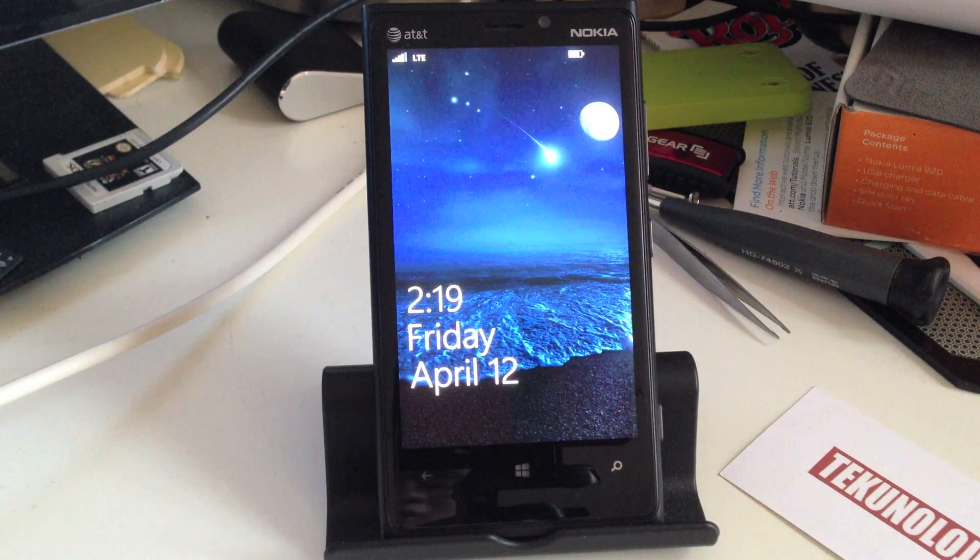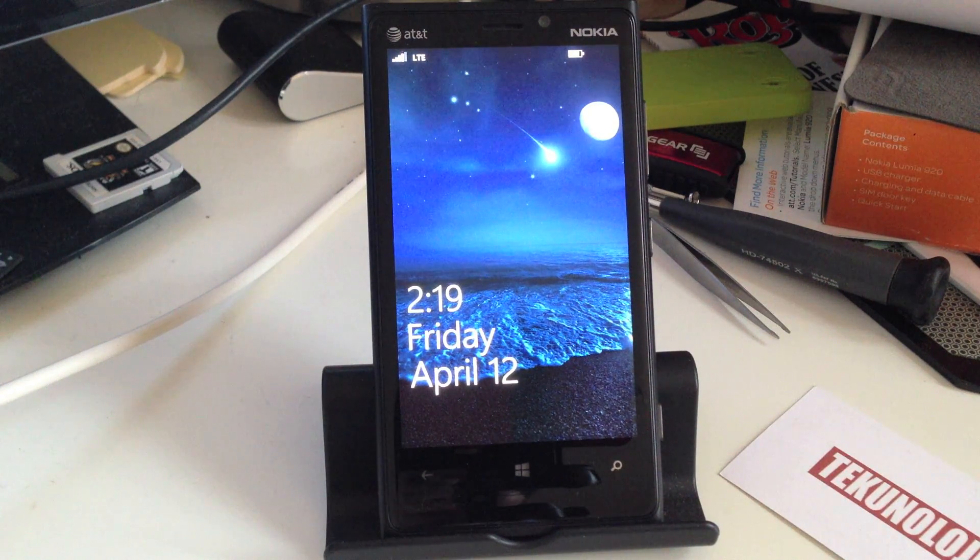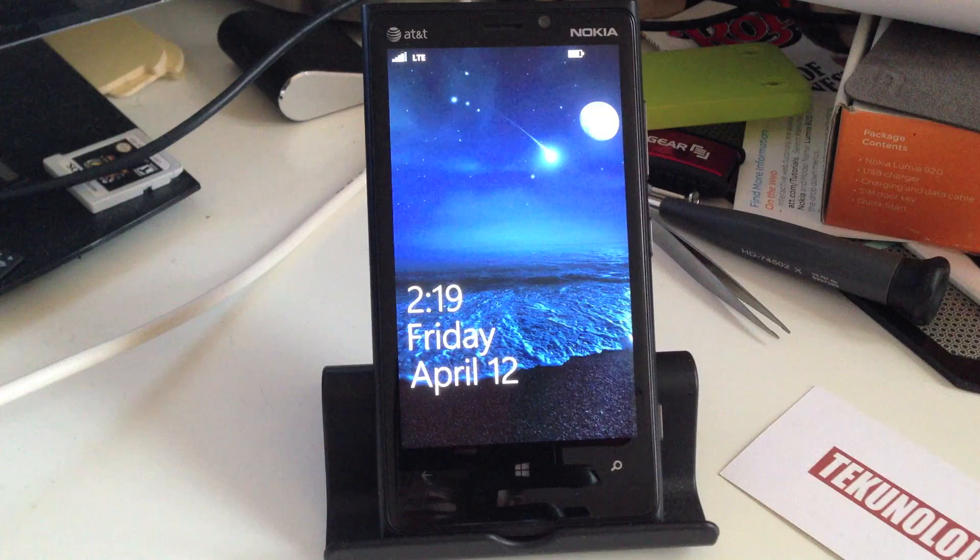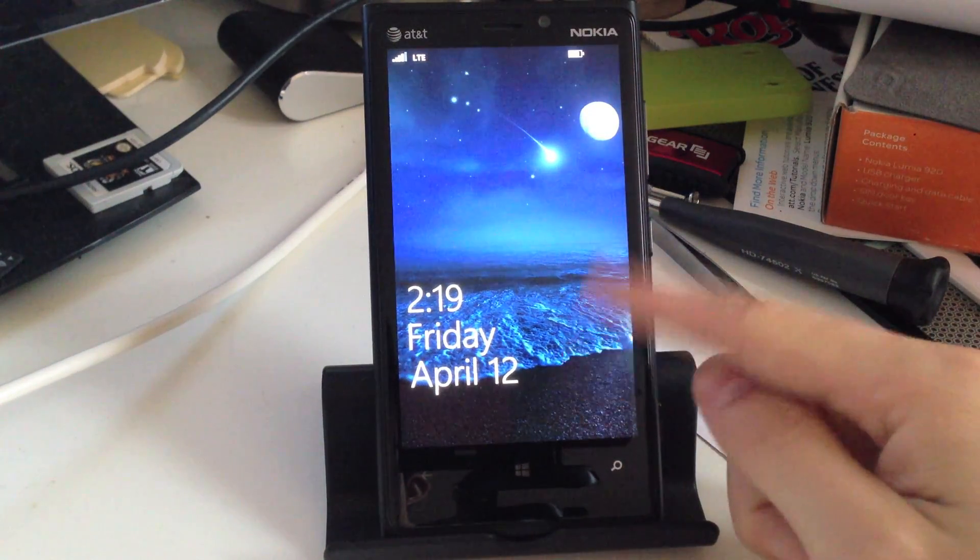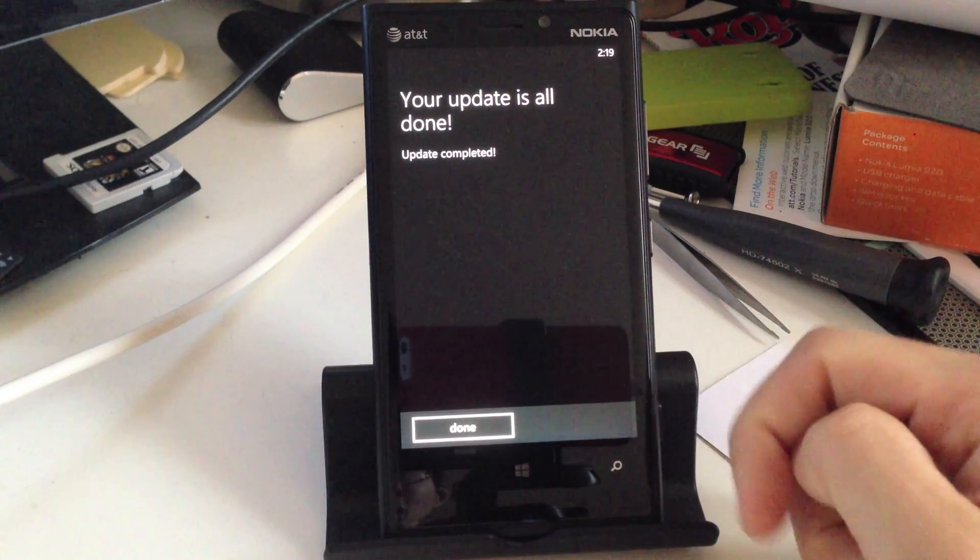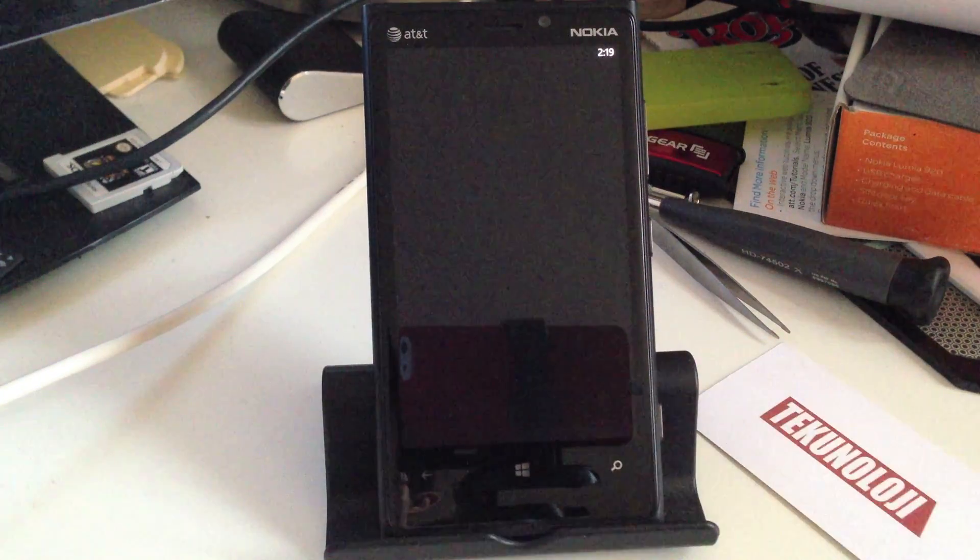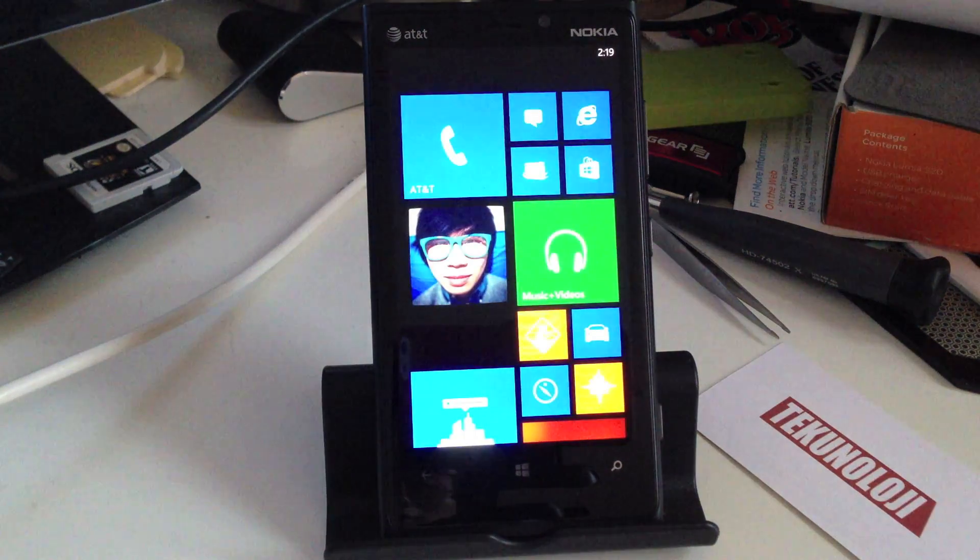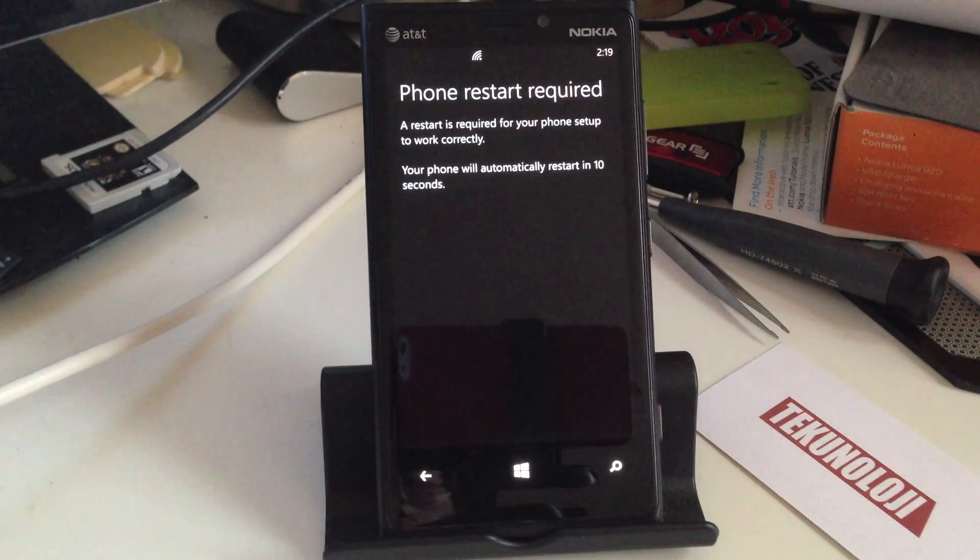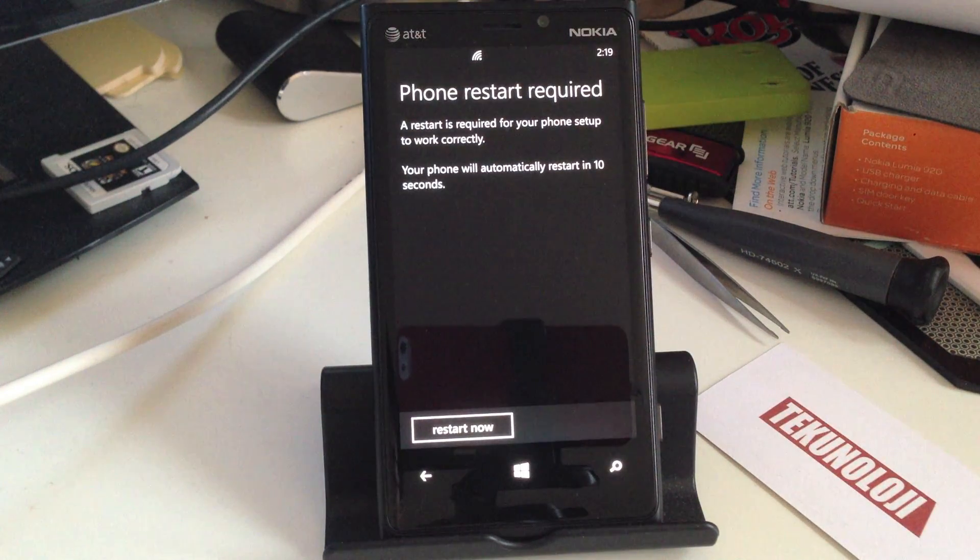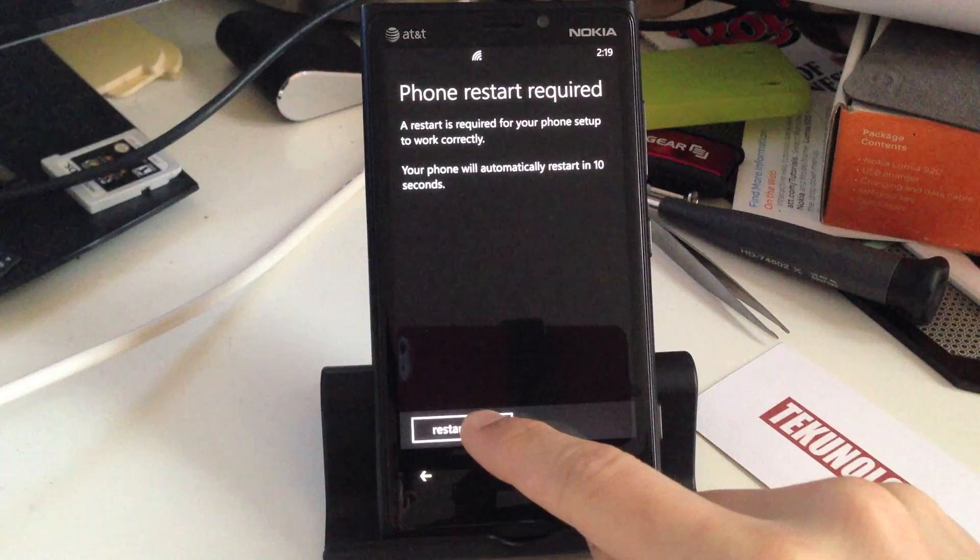So the update took about more or less 5 minutes. As you can see, if I just scroll back up here, it says your update is all done. Update completed. It does it in a very playful and friendly manner. It says a phone restart is required for your phone set to work correctly, and we're going to restart again.